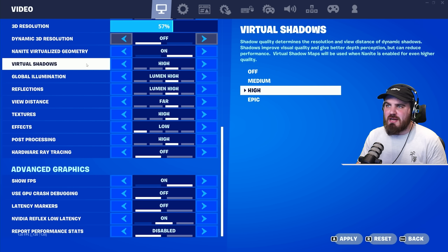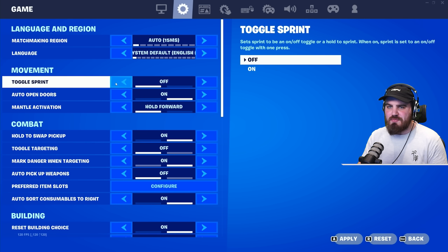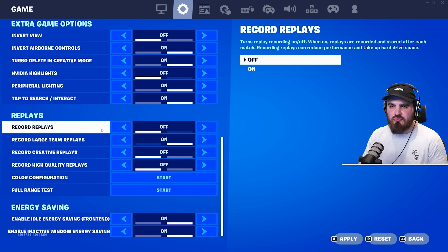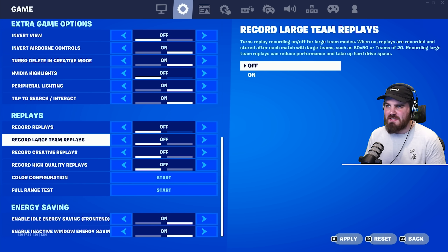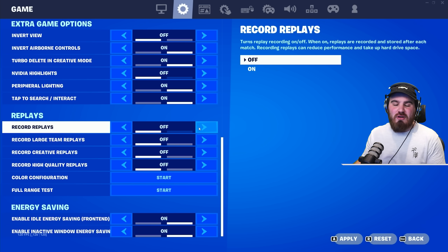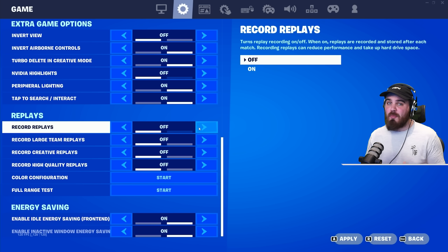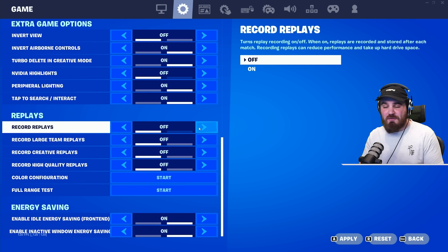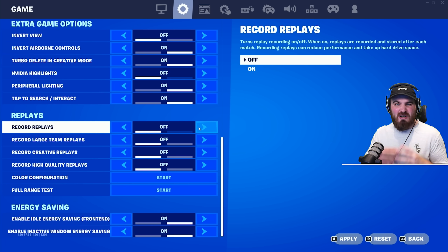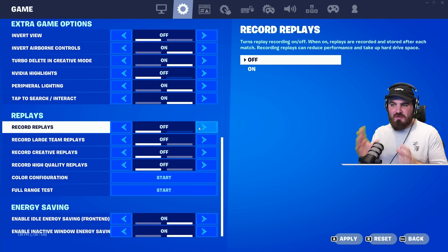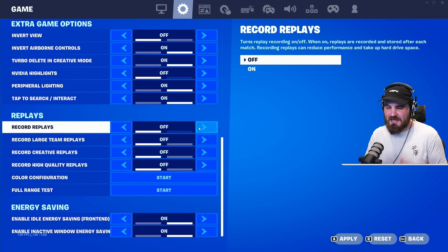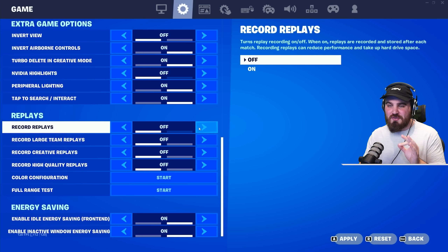There are a couple of extra settings to change on other tabs. In the Game tab, scroll down to Replays and disable Recording Replays as well as Large Team Replays. As noted, these actually affect performance because you're recording something and it takes up hard drive space. If you want to record your gameplay, use separate recording or clipping software. Keep replays off unless you're specifically using them for content creation.